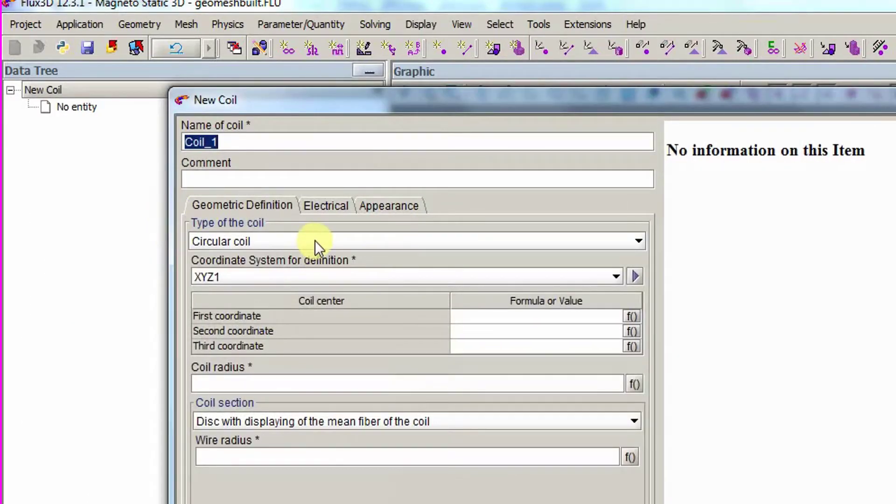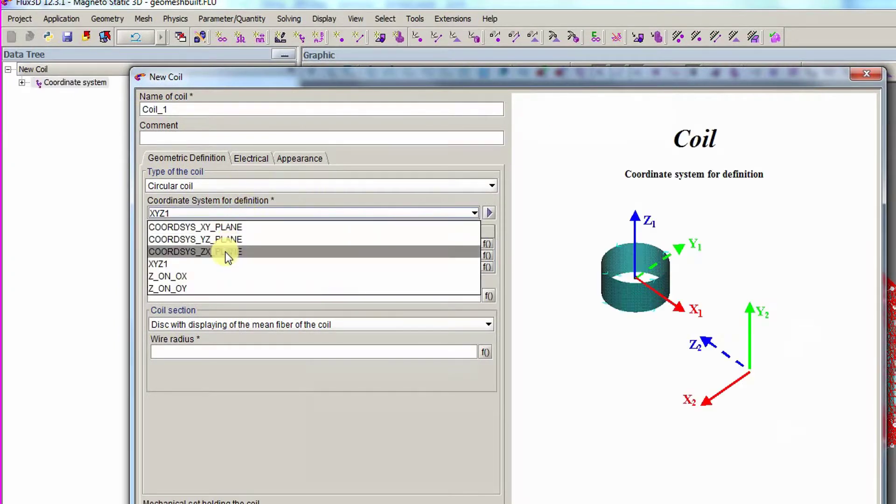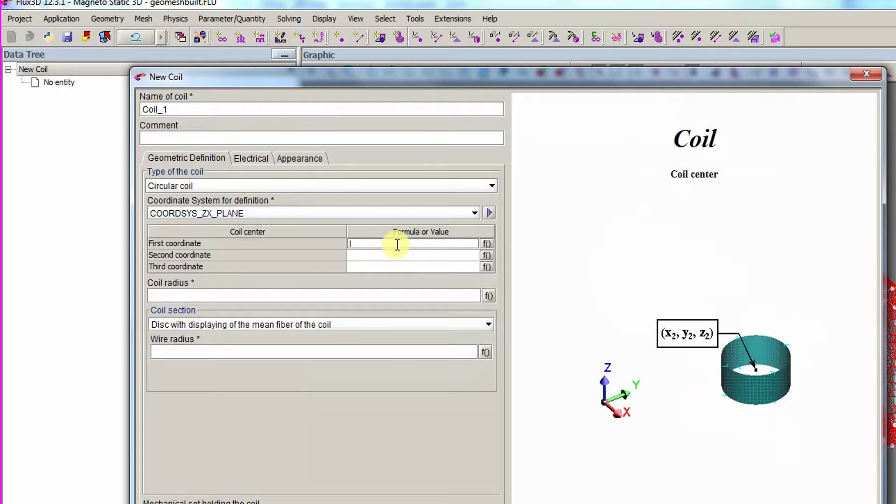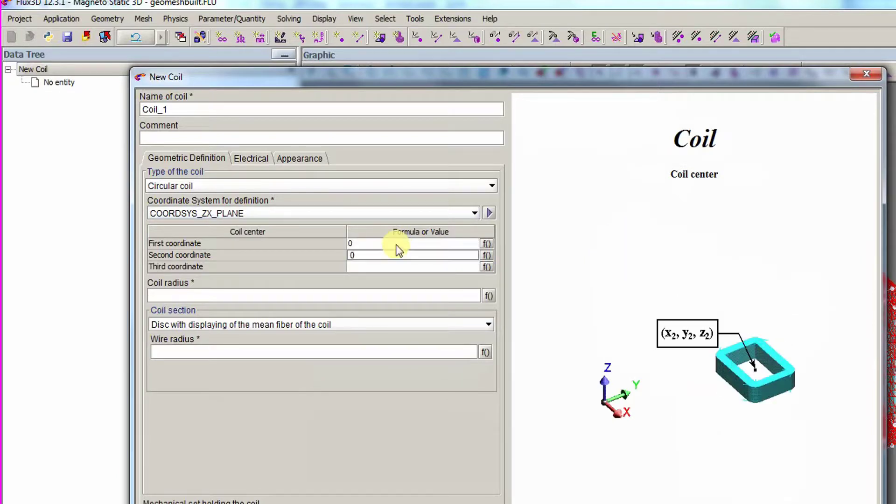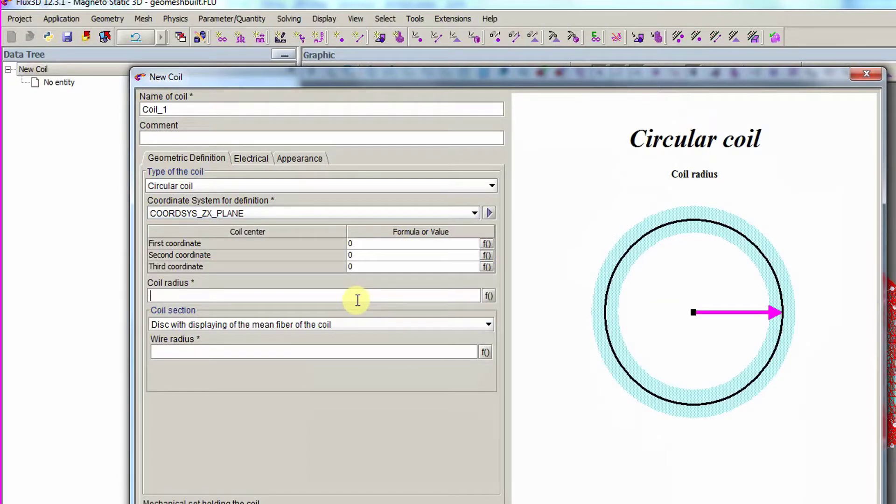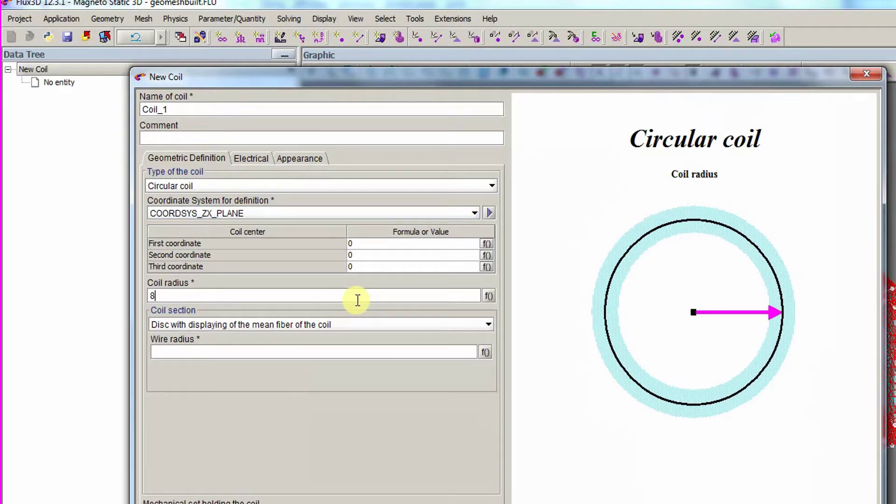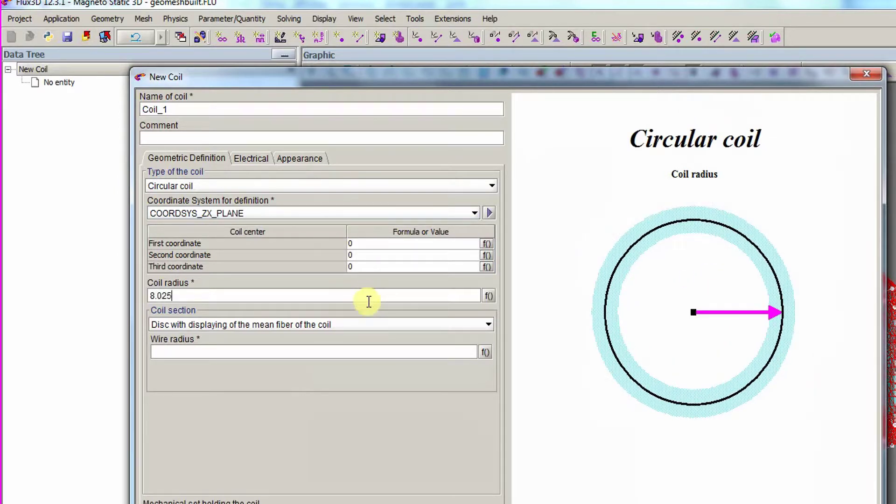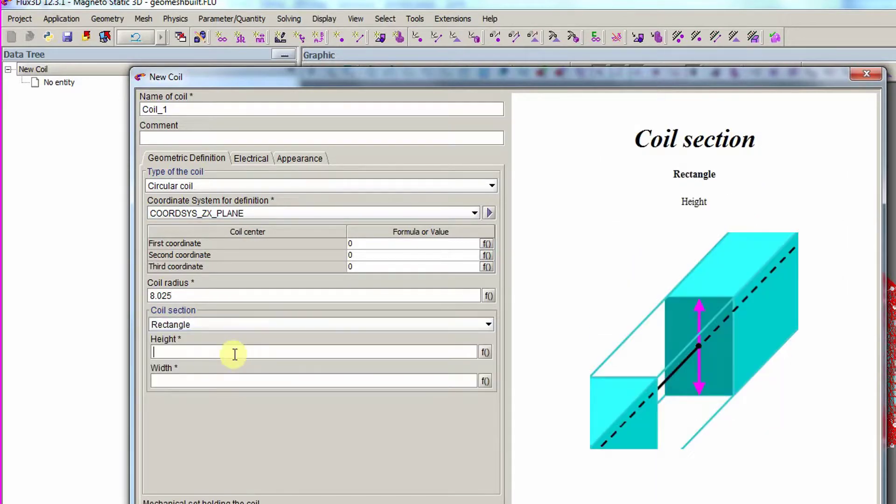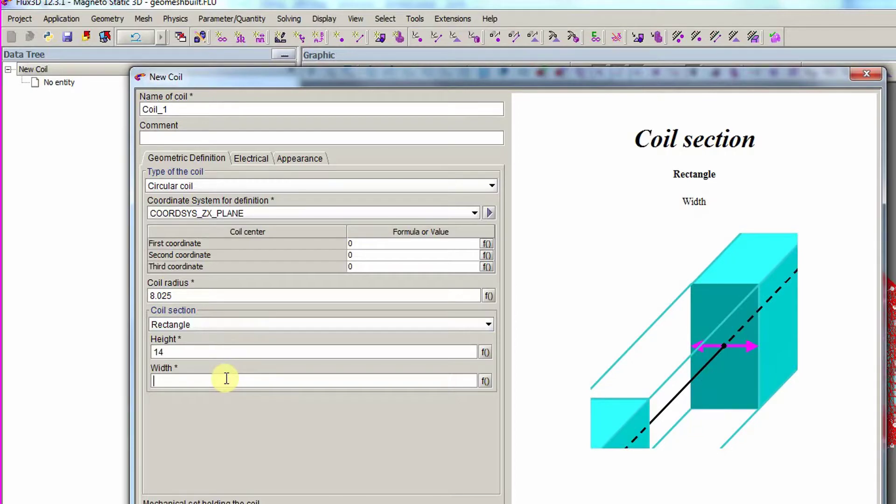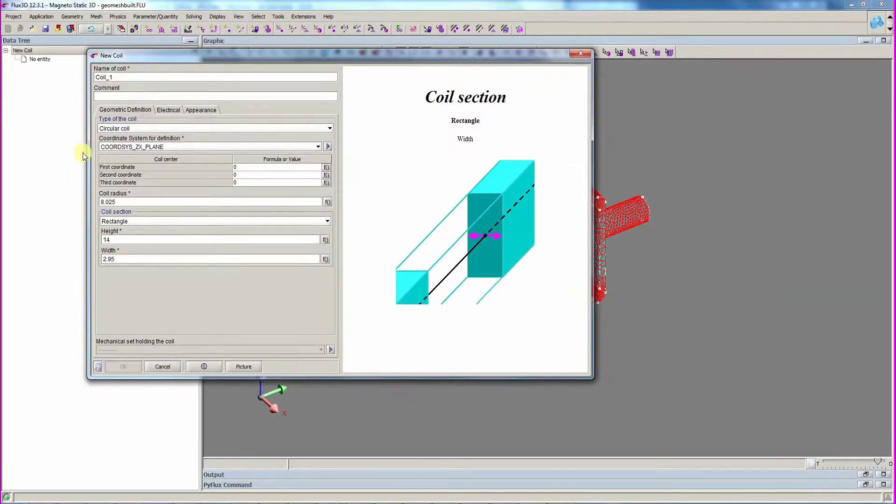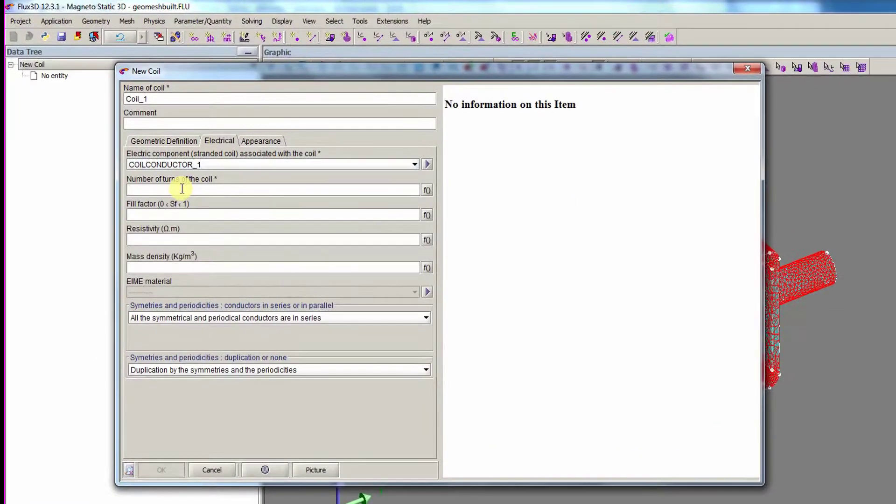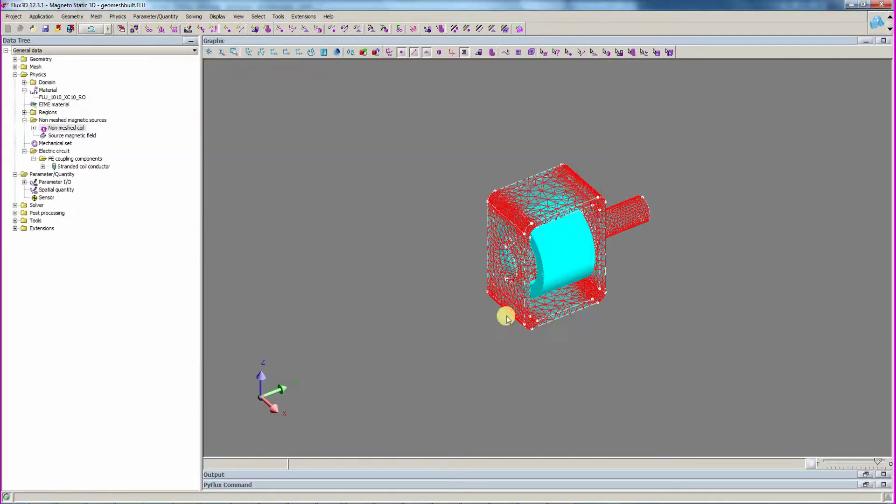It is a circular coil with a rectangular section defined in the CoordSys underscore ZX underscore plane coordinate system with the data shown. For the electrical data, we select the previous coil conductor in a number of turns. The coil is now visible.